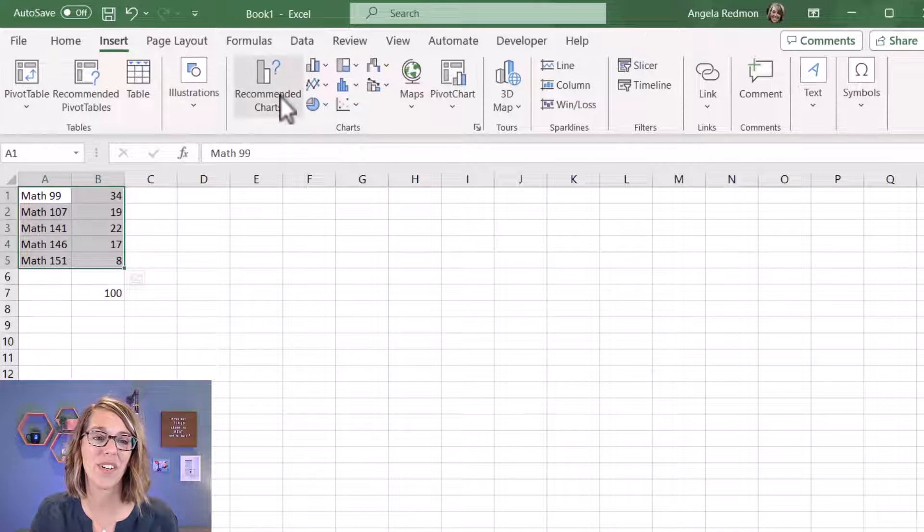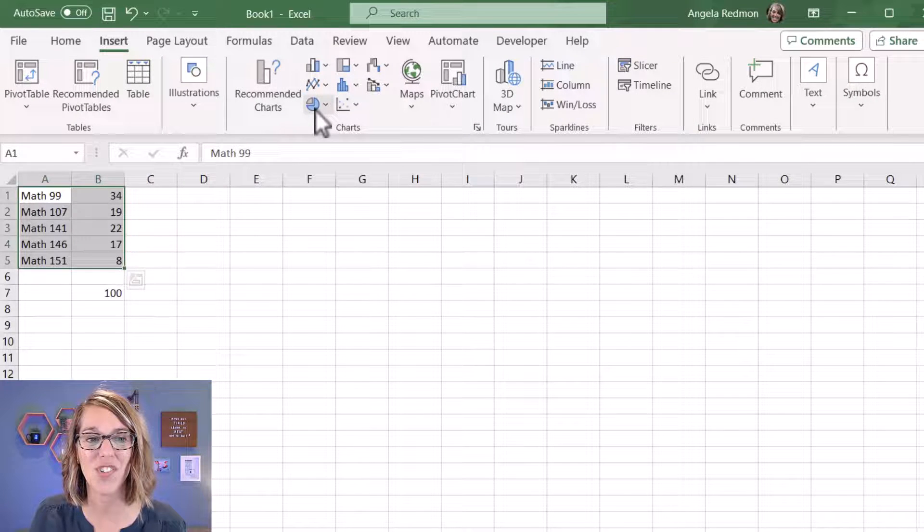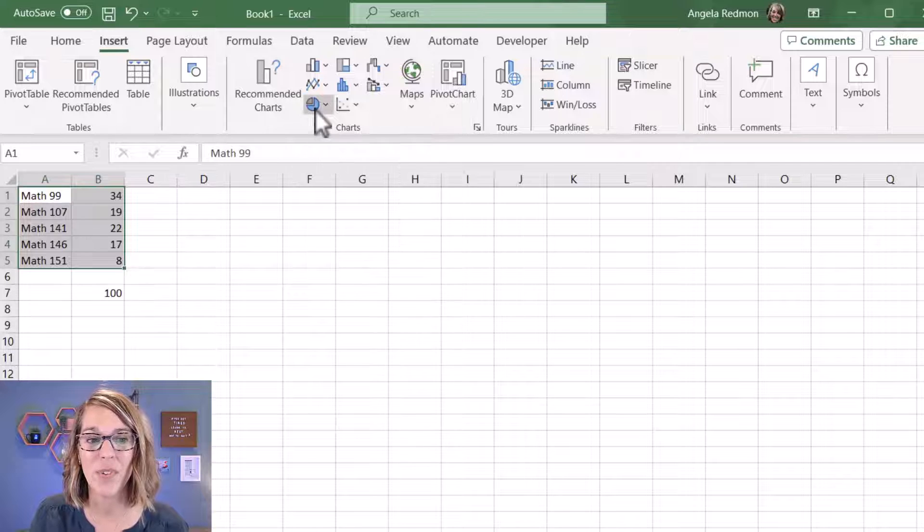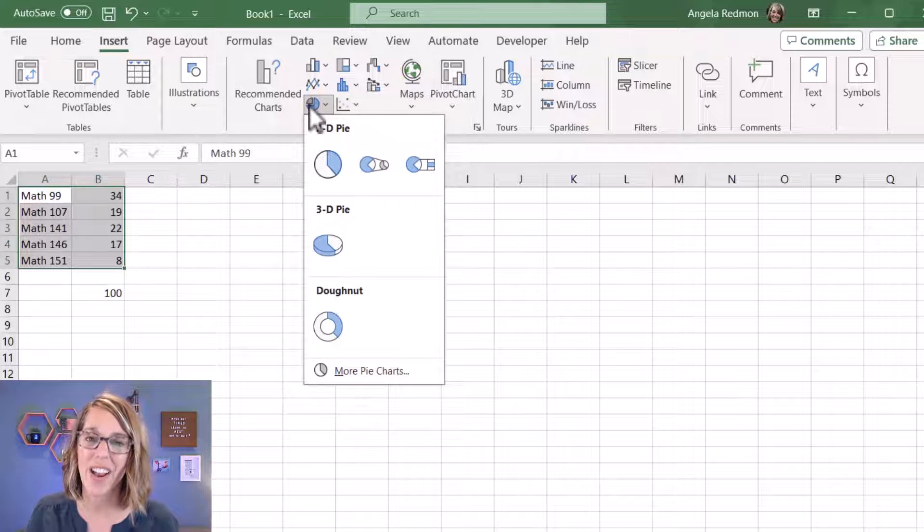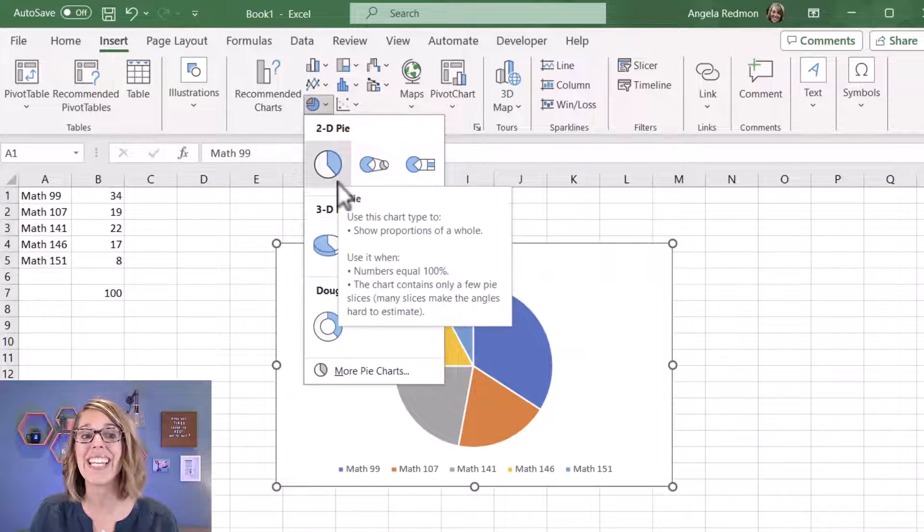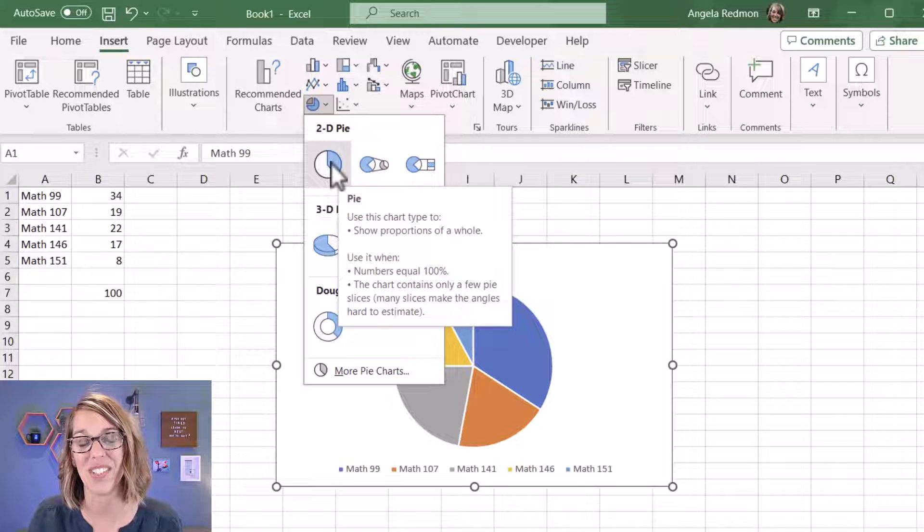And over here from my chart options, I'm going to choose the pie chart. Now when you click on it, you actually get several different options. You can choose any of these, but I just want to choose that first 2D option.